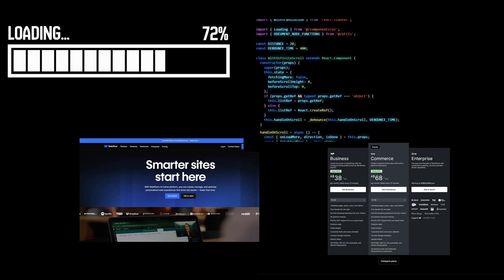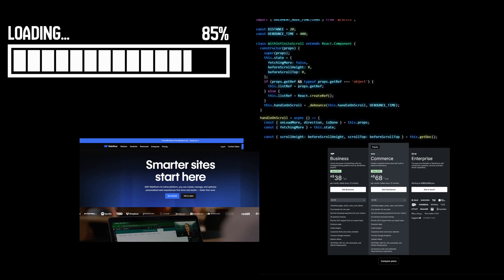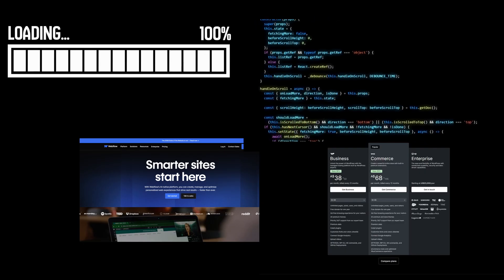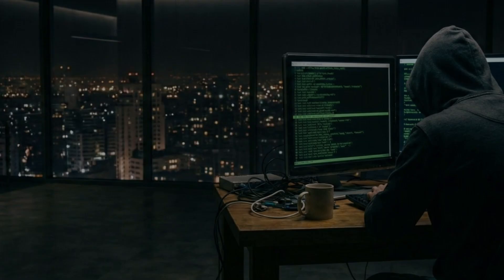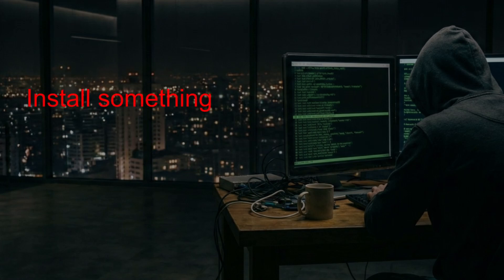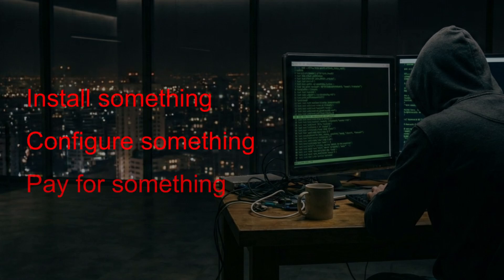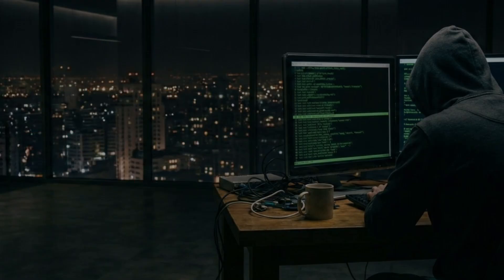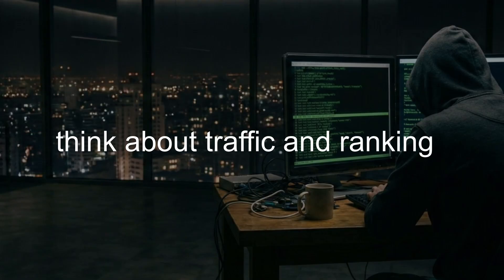Once I really thought about this, I realized something: building the website itself isn't hard, everything around it is. Every new site follows the same routine—install something, configure something, pay for something, and fix something that broke after an update. Before you even write content or think about rankings, you're already over it.